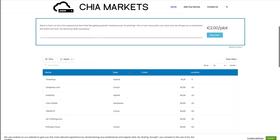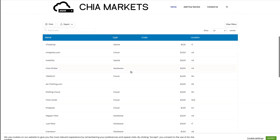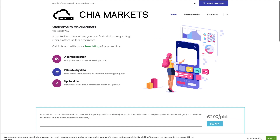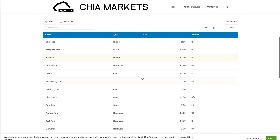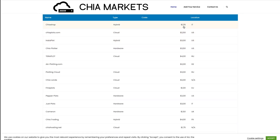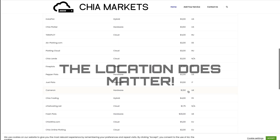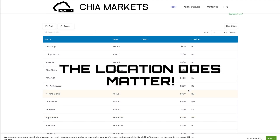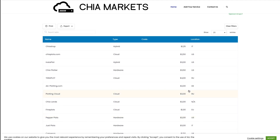Then we have marketplaces where anyone could sell plots. So if you have enough resources on your computer and you're not really interested in farming Chia, you can offer plots. For example, this person here is offering plots for 125 per plot — that is cheap — and it's based in Italy. The location matters because if the server is closer to your location, there are better chances of getting faster download speeds.